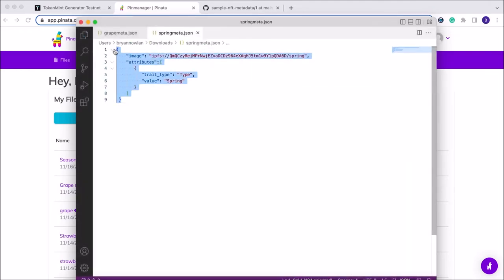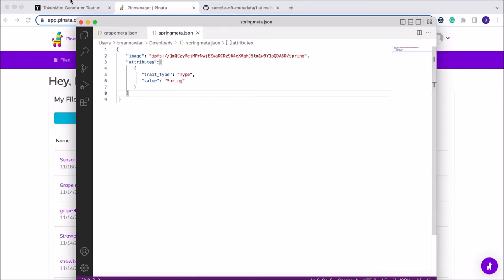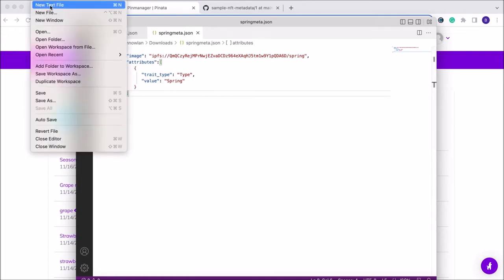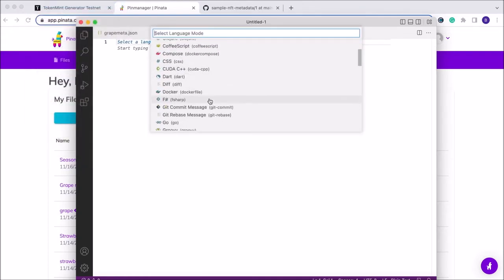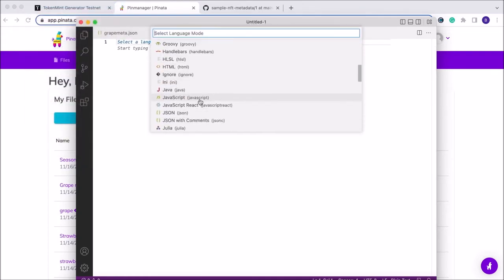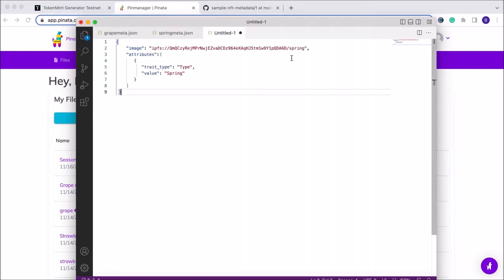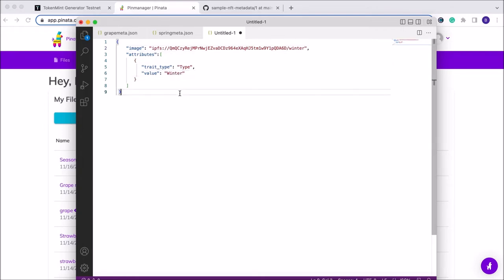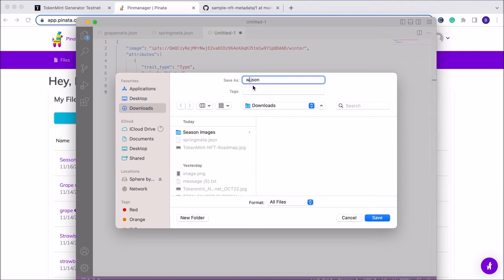Now we're going to copy that file again, open up a new text file, set the language as JSON, and paste. The only thing we need to change here is just the name — the unique CID will stay the same since it's pulling from the image folder from Pinata. We'll do 'winter' on this one and save that as winter meta.